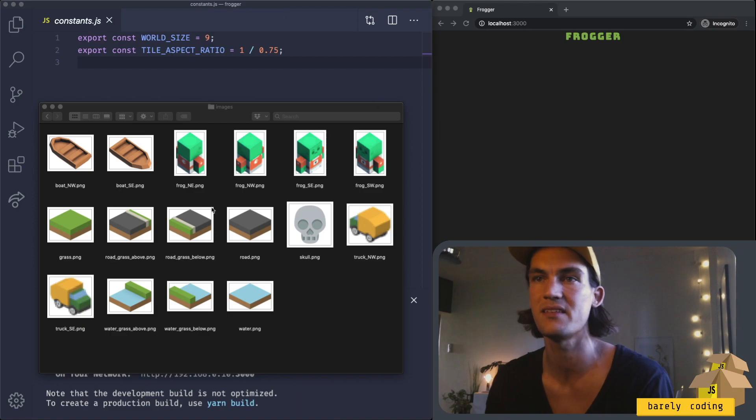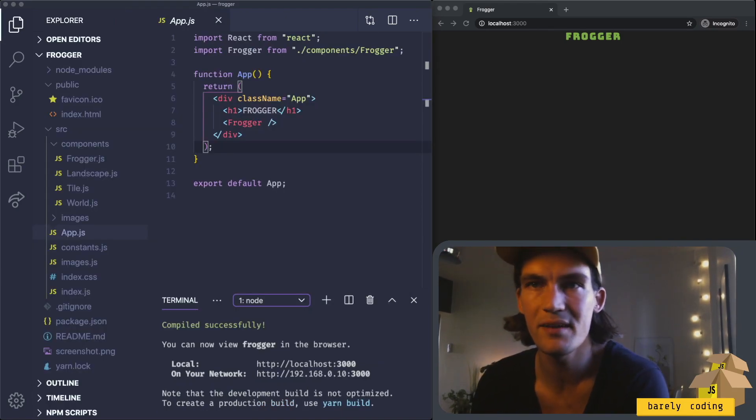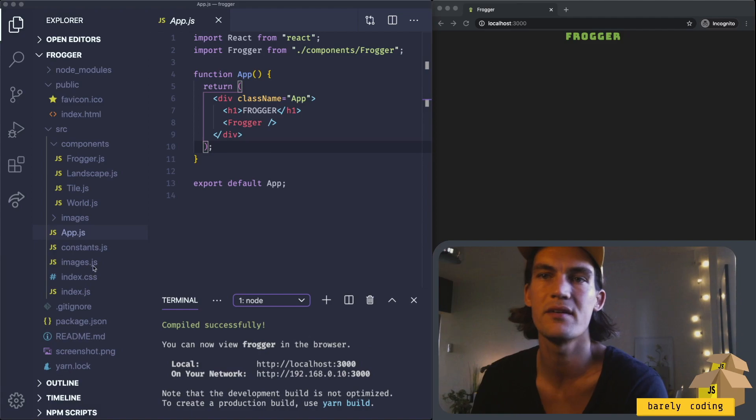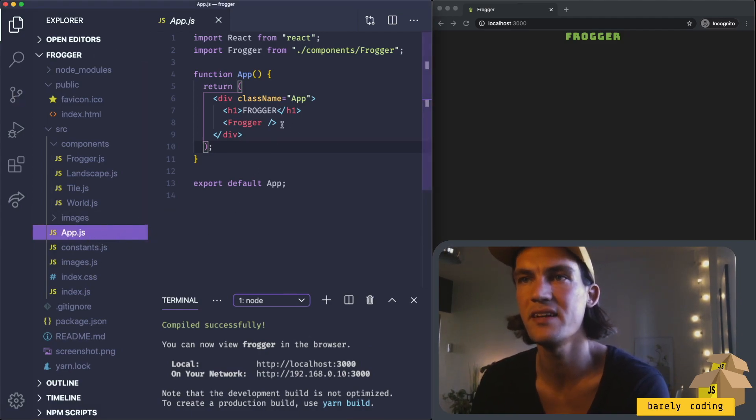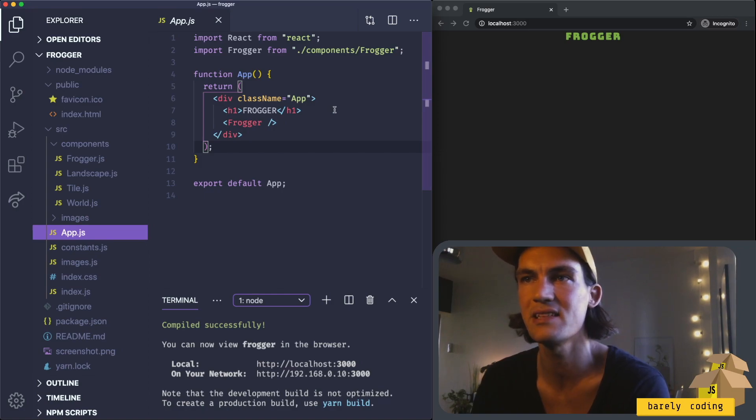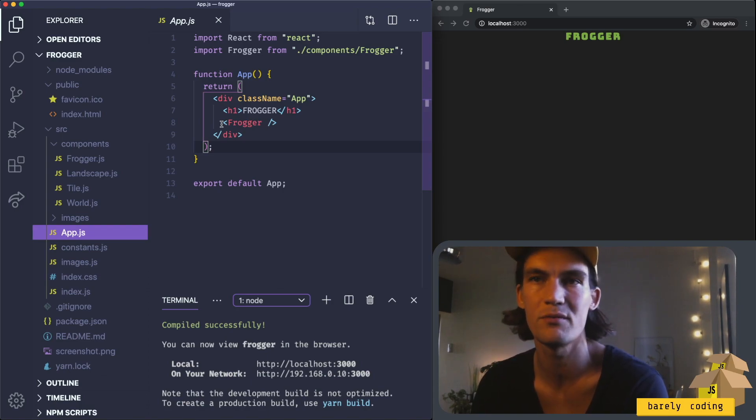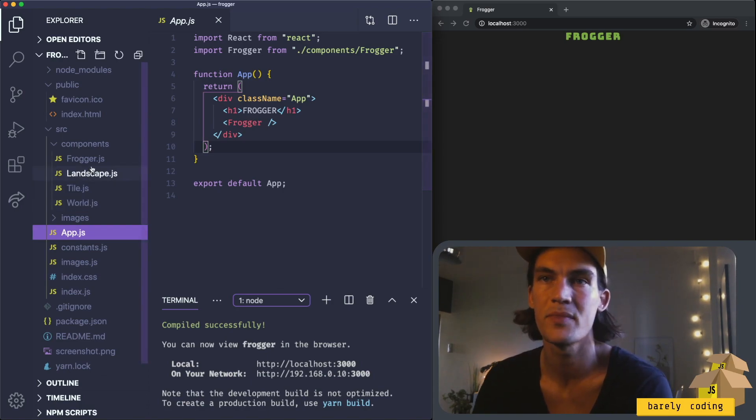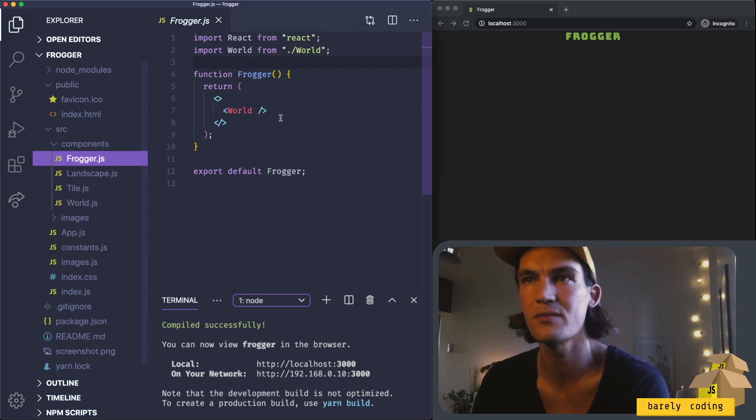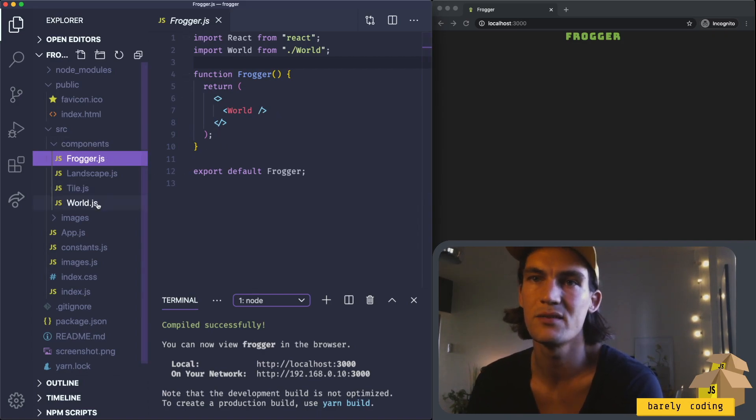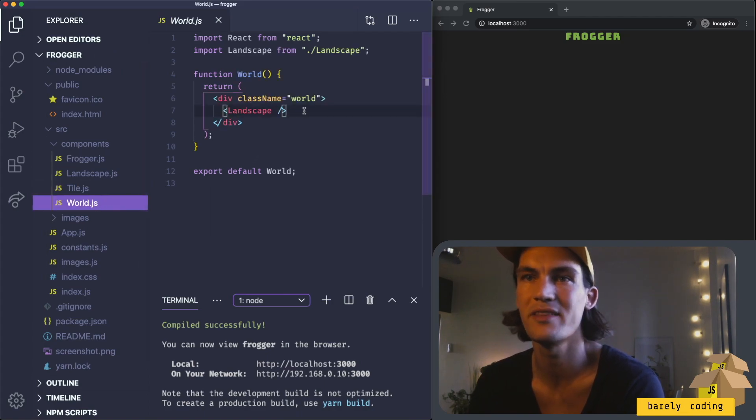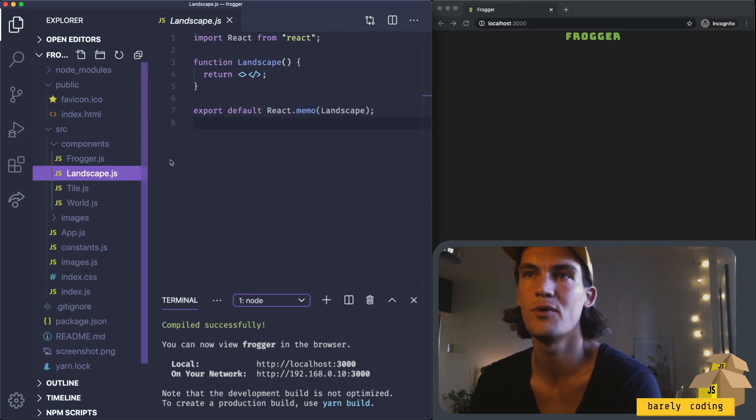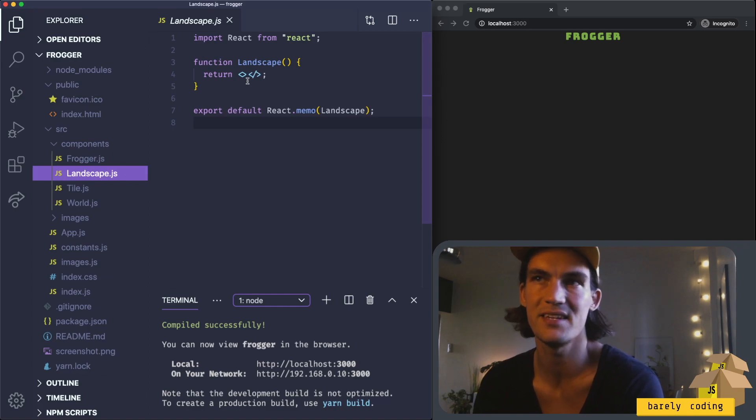This project was created with create-react-app. I've added some components here. In the app component we've added a headline and then a component called Frogger, the outermost wrapper component of the game. In the Frogger component we have a World component, and in the World component we have a component called Landscape. In the Landscape component we have nothing, but the plan was to add the tiles inside the Landscape component.